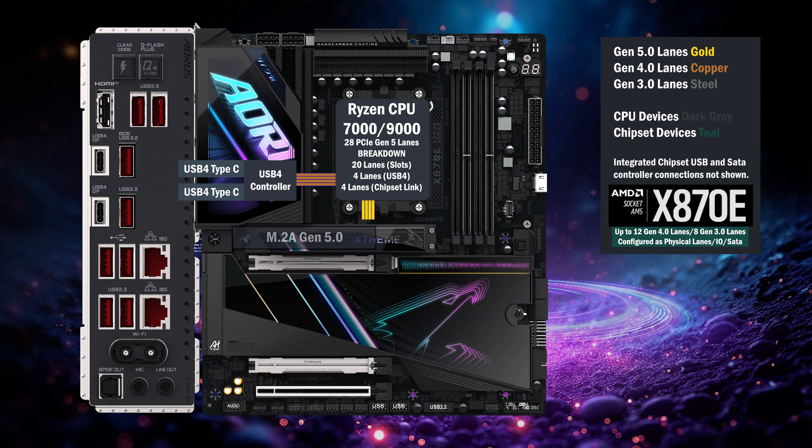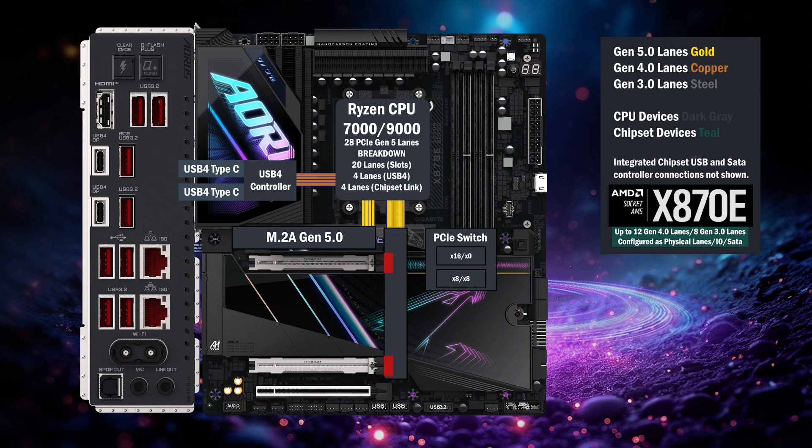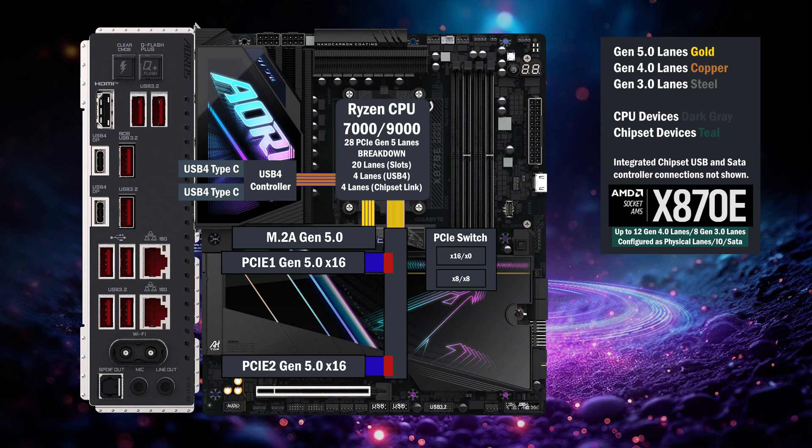Four lanes go to the first M.2 at Gen 5. Sixteen lanes go to a PCIe switch, connecting to two by sixteen slots. If only the first slot is used, all lanes go to that slot. If the second slot is used, eight lanes go to the first, and eight lanes go to the second.